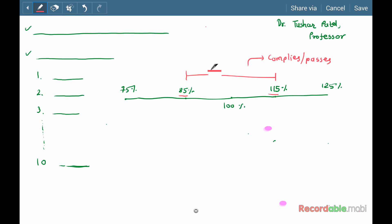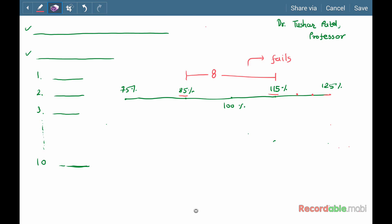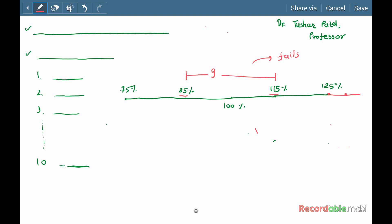Now let us consider the second case, in which out of 10 tablets, 8 tablets are within the limit of 85% to 115%, and two units are outside the limit of 115% but below the limit of 125%. In such a case, the tablet fails the test.